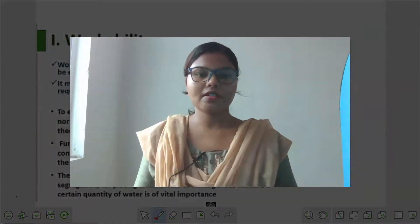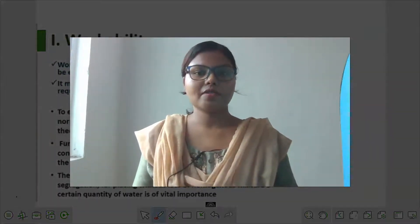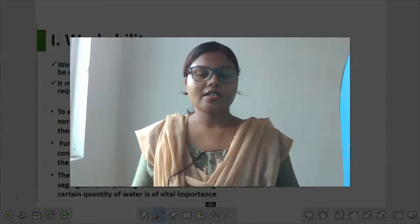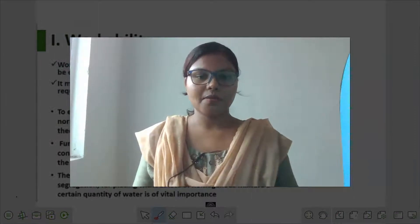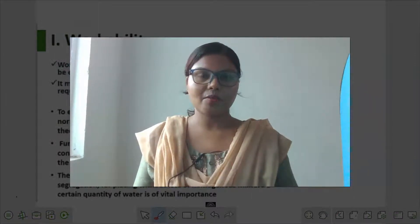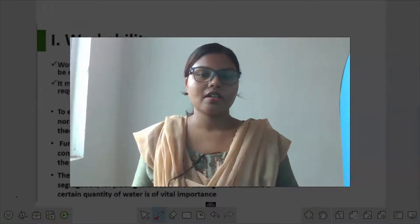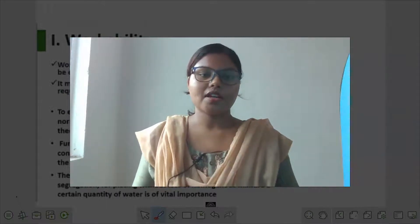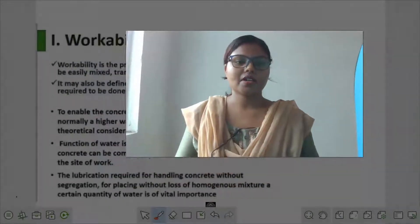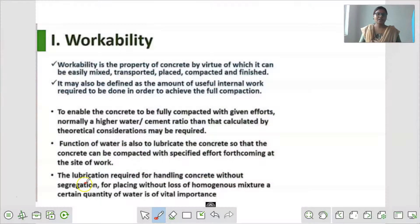Hello everyone. आज हम लोग Construction Technology में Unit 3 पढ़ेंगे, जिसमें की आपका topic का नाम है Workability of Concrete. सबसे पहले हम समझेंगे की Workability क्या होती है?